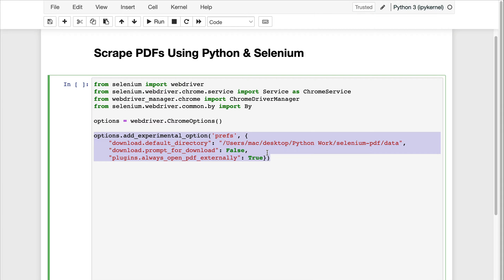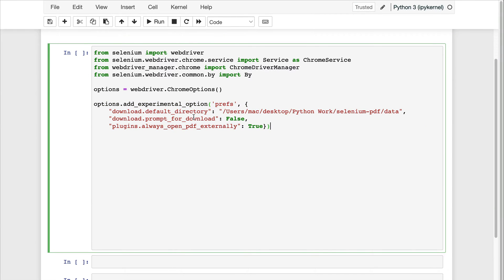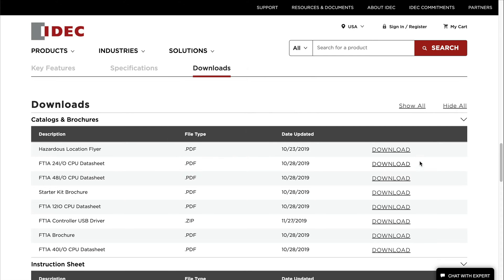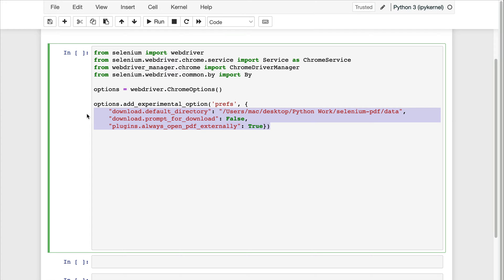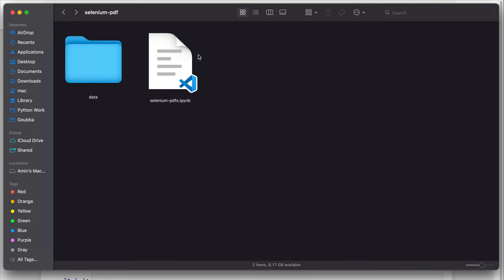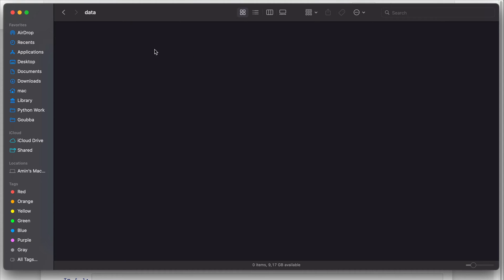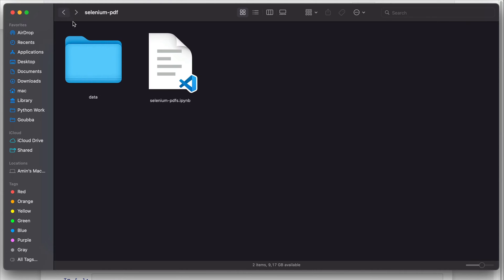Then I will instantiate our options and pass them — this is the most critical part. What we want is for our Selenium script to open the web page and click on each of the PDF URLs. If you just click on them they will open in the browser, but if we pass certain parameters to our options they will be downloaded instead. The first parameter is the default directory — a folder on my computer, which is where I want my files saved.